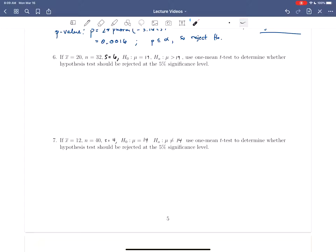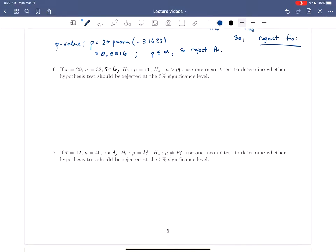So what we have is a sample with a sample mean of 20, 32 data points, and a sample standard deviation of 6. We're trying to figure out whether the population mean is equal to 19 or greater than 19. We have two different tests: the critical value approach or the p-value approach. Either way, we're going to need to compute our test statistic, t naught.